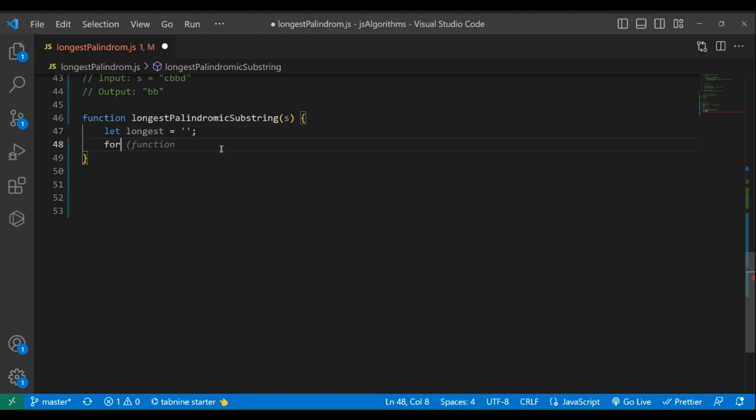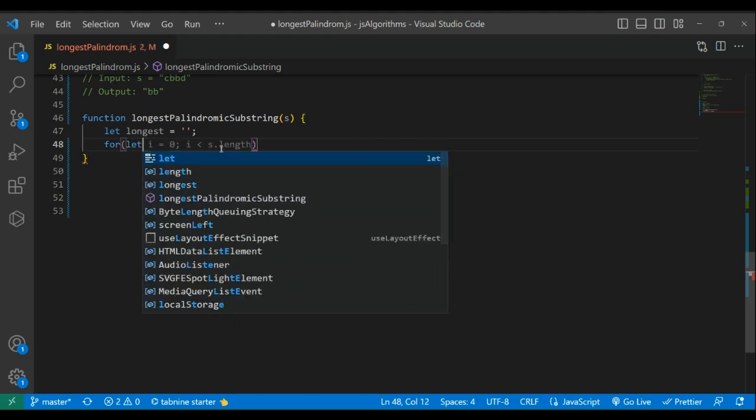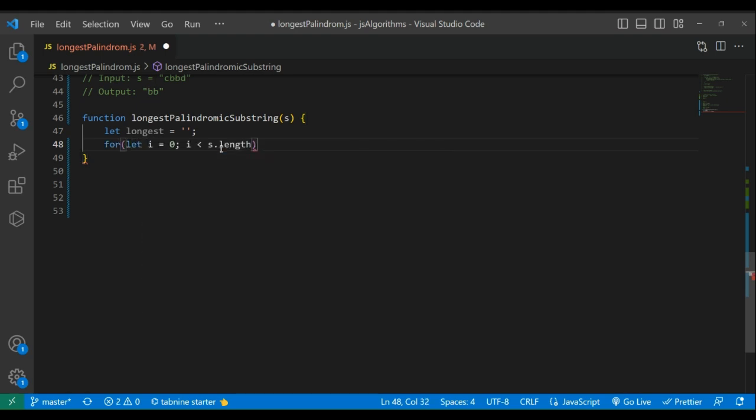Let i equal zero, i is less than s.length, i++. Then we need another for loop.